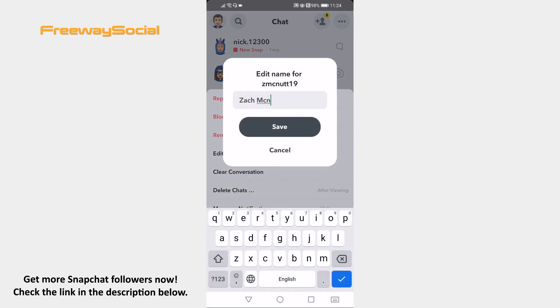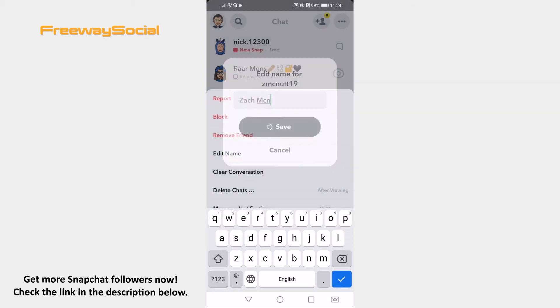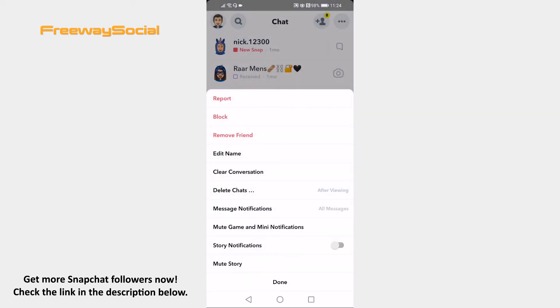After that, just tap on Save and your friend will have a new name.